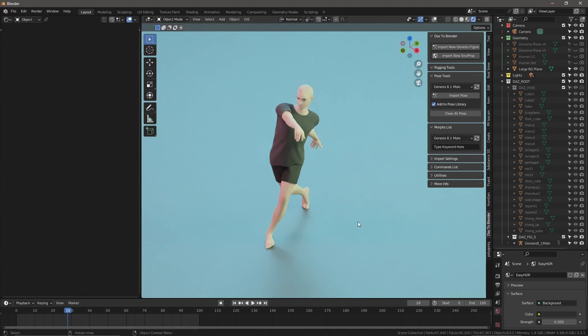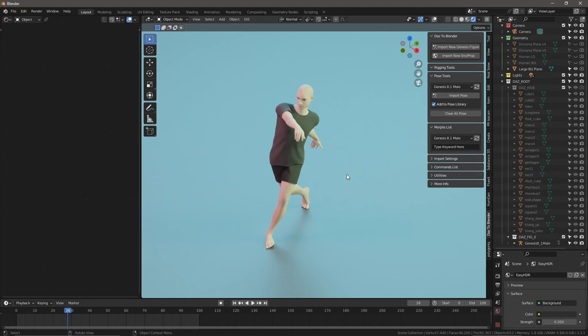That's basically how you get a character from Daz using the Daz to Blender bridge that's now fixed, and that way you can export an animation from Daz and get it into Blender. What I've used here is the animate feature inside Daz Studio. There's lots of animations available on Daz. Go check them out.